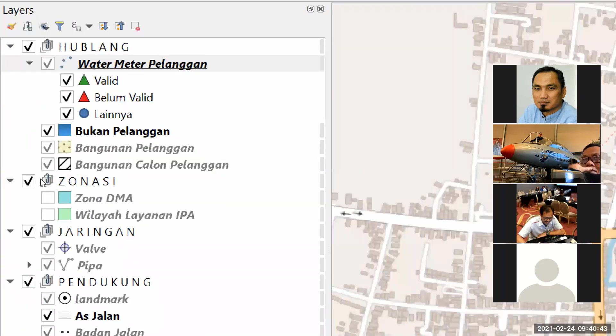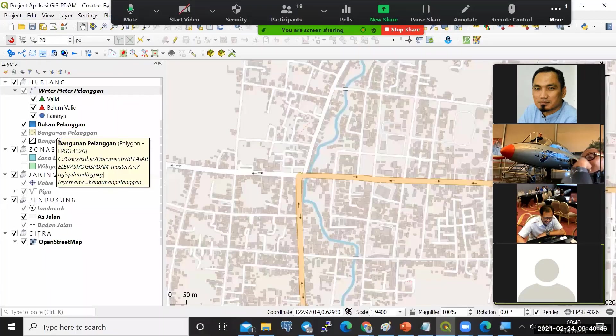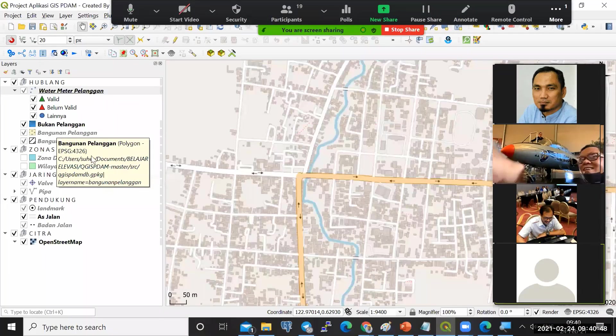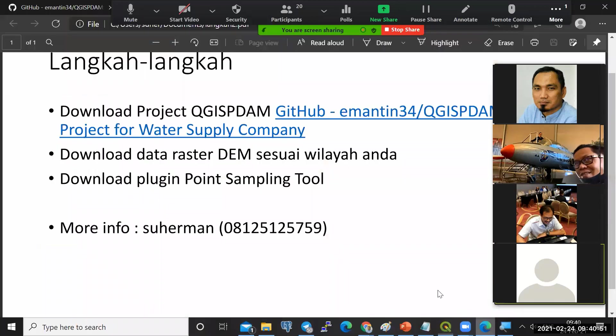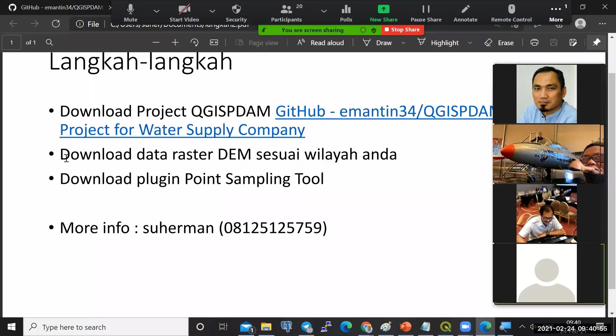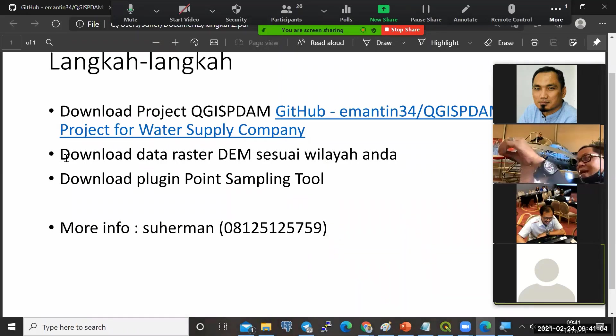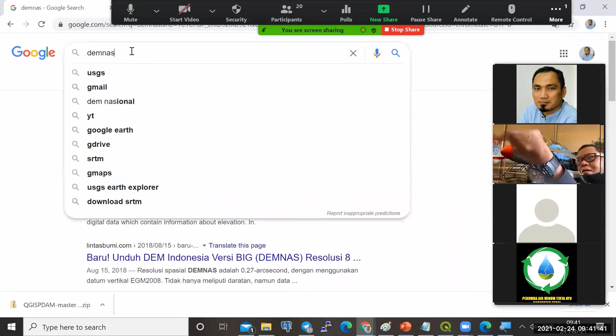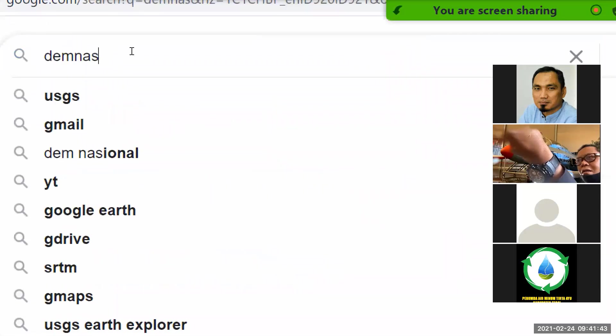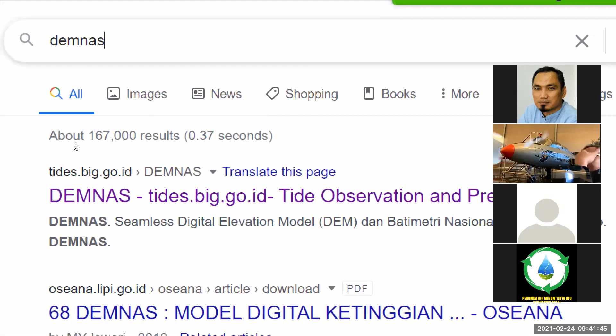Sehingga langsung akan didapatkan banyak layer seperti ini. Jadi, GIS-nya sudah tinggal pakai saja. Untuk bisa mendapatkan data elevasi, kita harus menggunakan raster atau data citra yang jenis DEM.